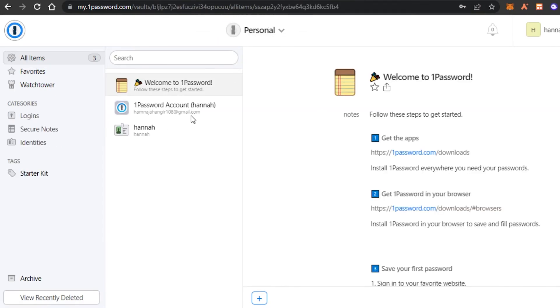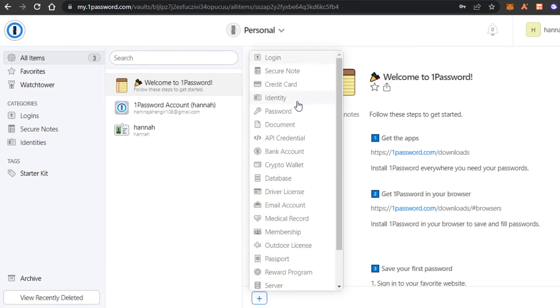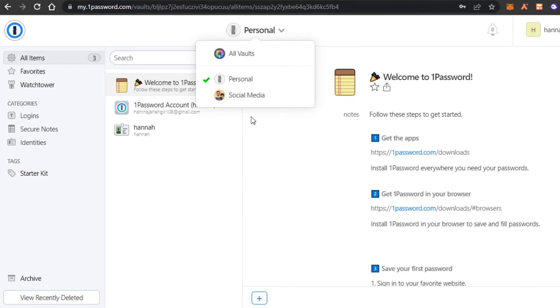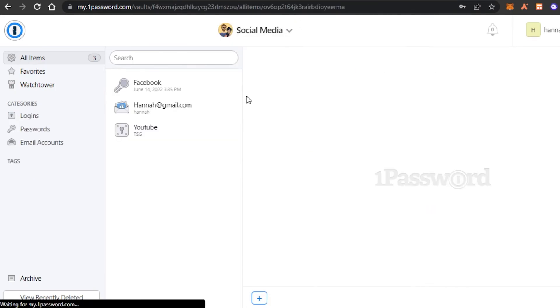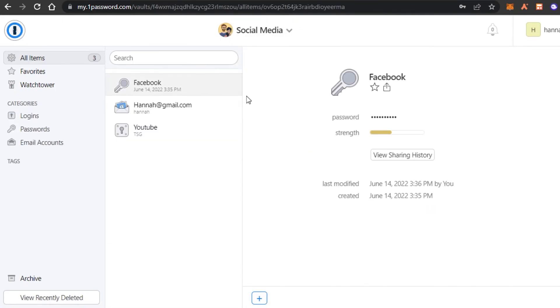So the personal means that I will be able to check all of my information here in this vault and I can click on this plus button and add more. But I prefer creating different vaults for different purposes so that you can organize your one password.